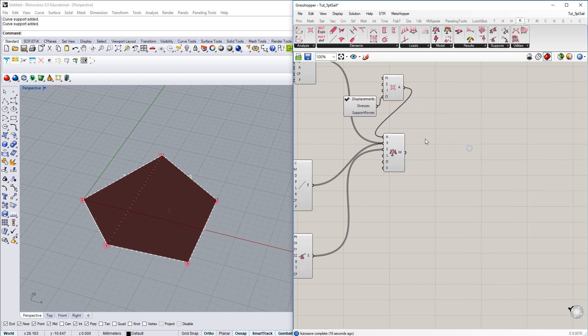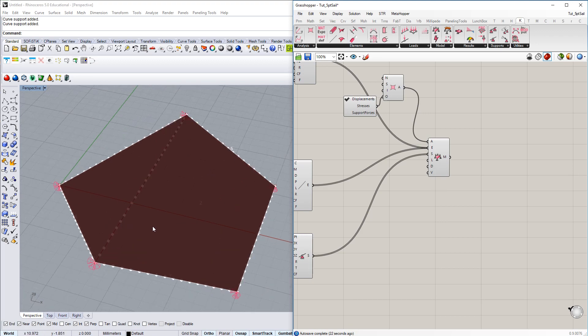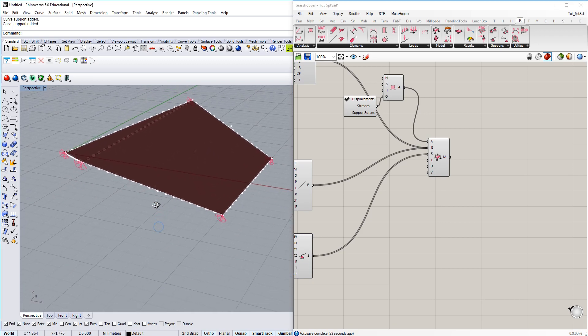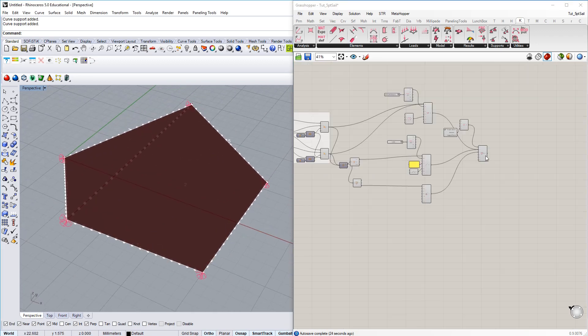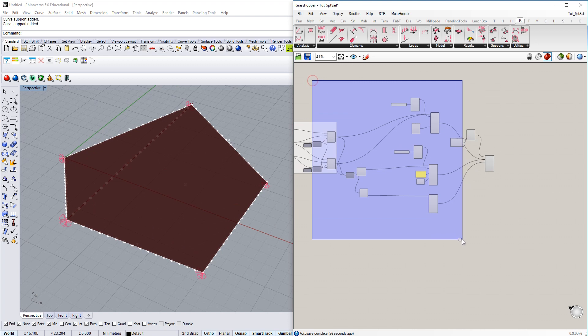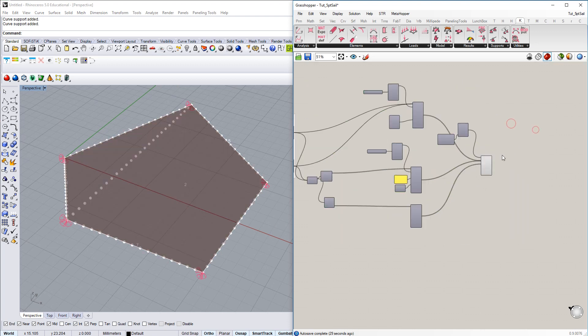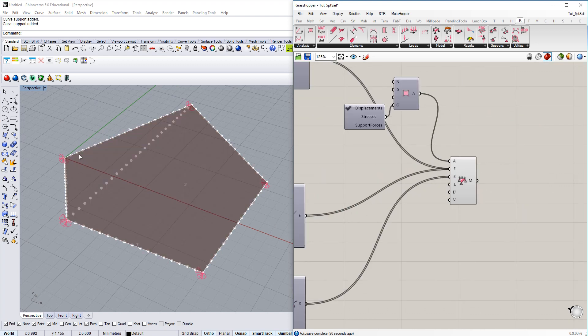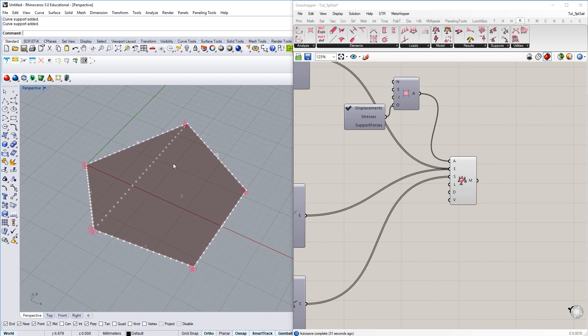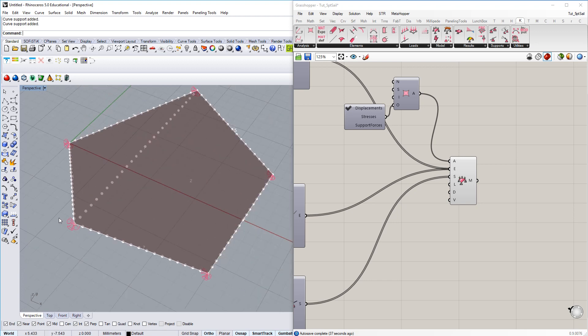All right, there we go. We have created an assembled analysis model. And if you double check here in the Rhino viewport, maybe just preview of everything apart from the analysis model. You can see those white dots here and you can also see those support symbols at the corner points. This is looking good.